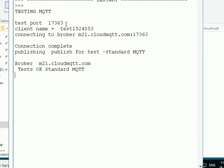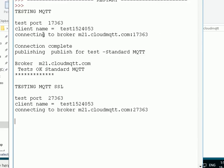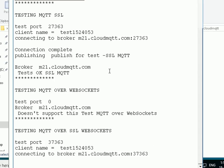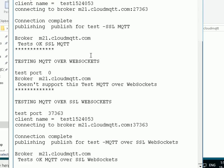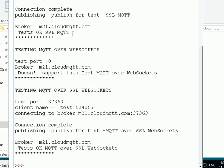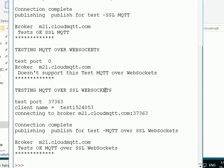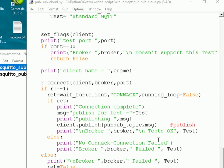So first we test the basic one, and it worked okay. Then we test secure sockets layer, and that one worked okay. And then we test WebSockets, and it tells me it doesn't support it. And then we test secure WebSockets, and that one tested okay. I want to go back to the script, and what I forgot to mention is that I also put a publish in there.